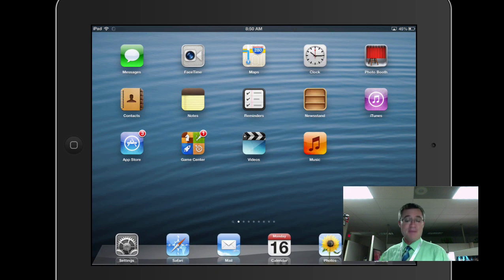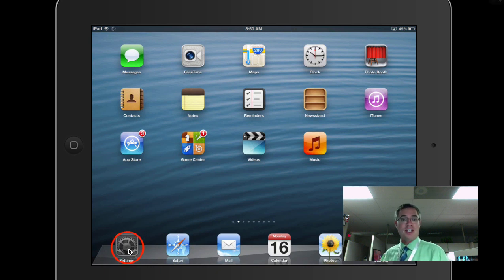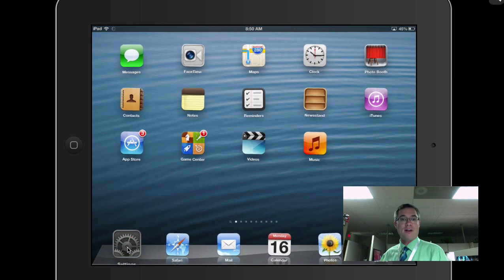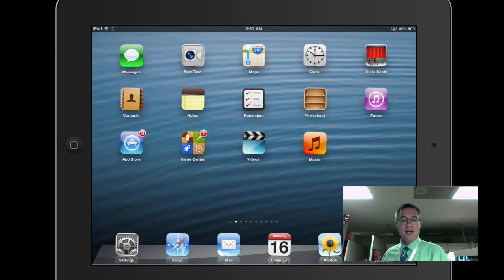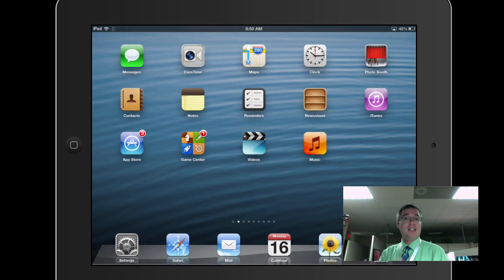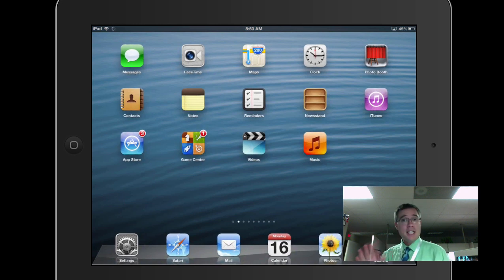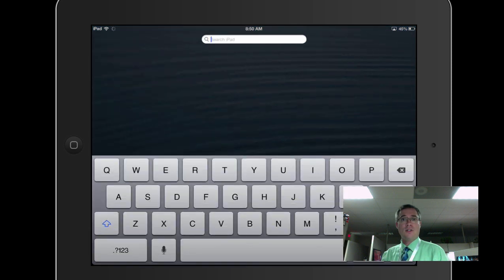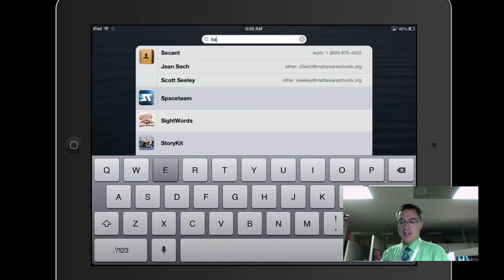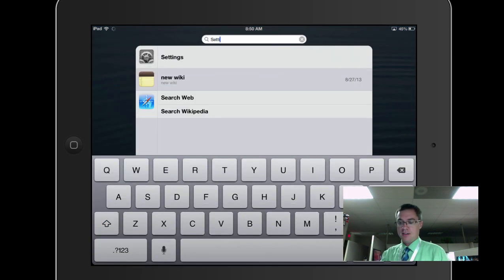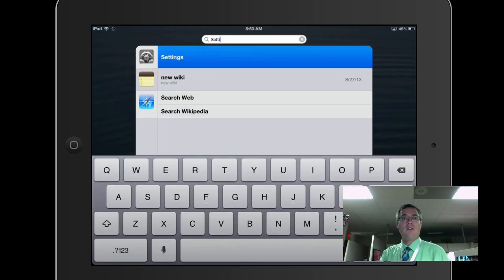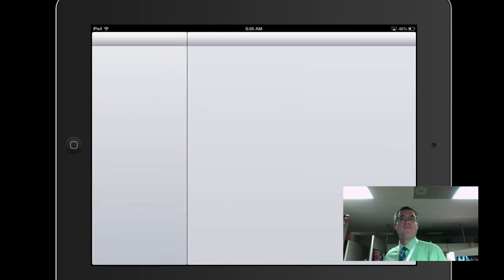So what I'm going to do is I'm going to go down to the Settings app, which is in the corner right here on my iPad, as you can see. However, it might be in a different location on yours. If it is, no problem, you just swipe all the way over to the left and you can type in Settings, and you can find it that way.